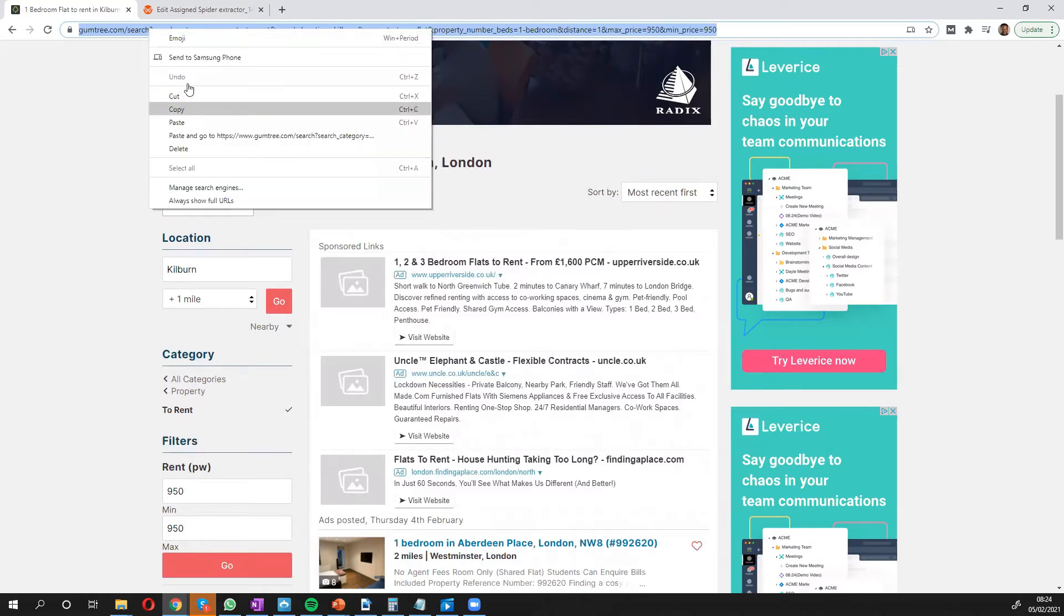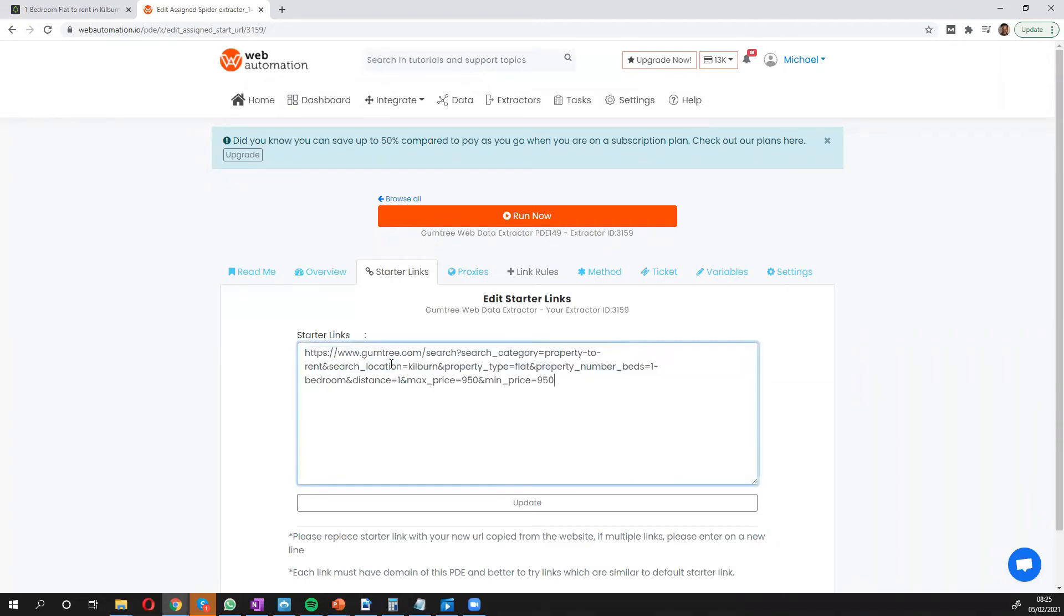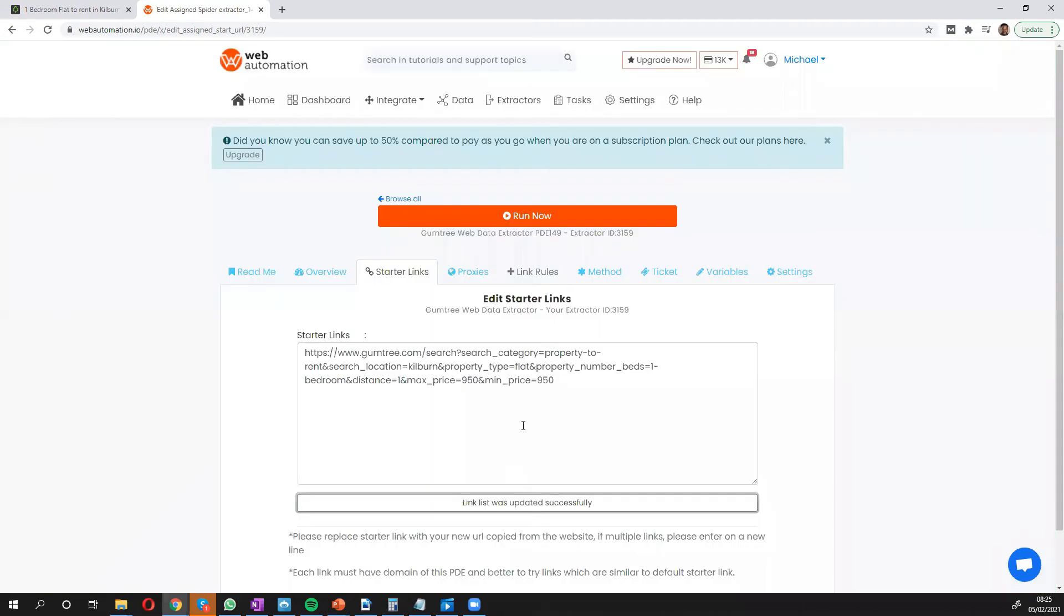So I'm going to copy this. I'm going to go into this and paste. Okay so update. Great.